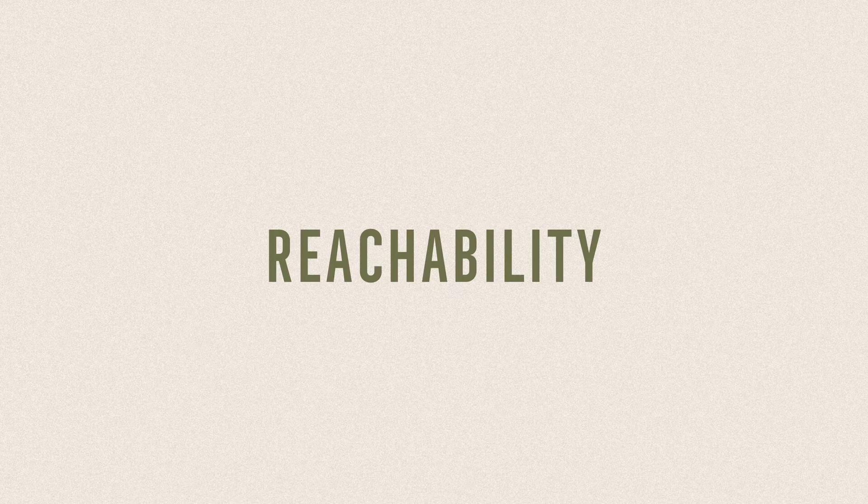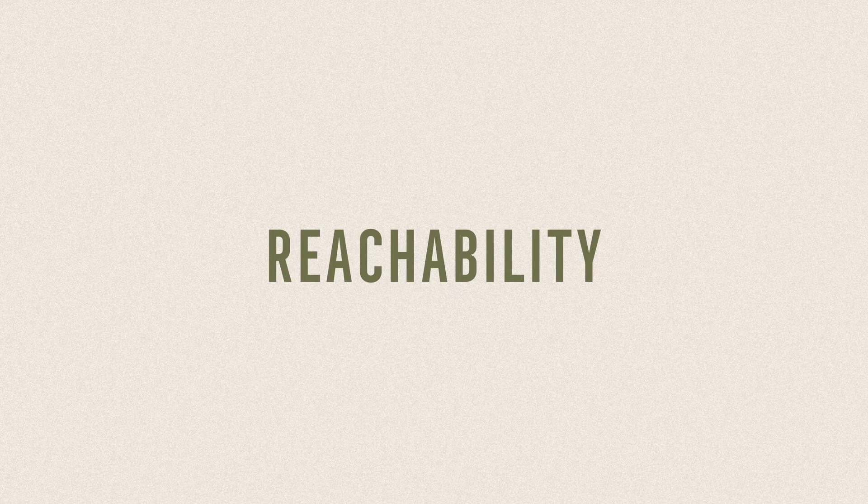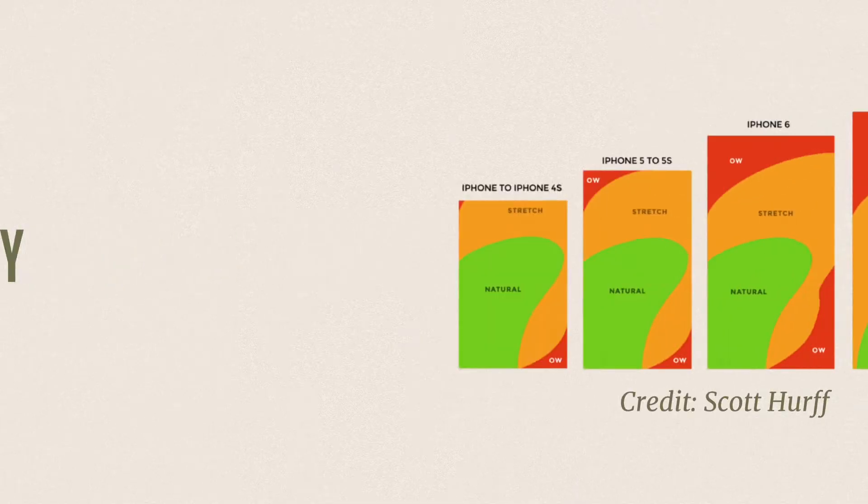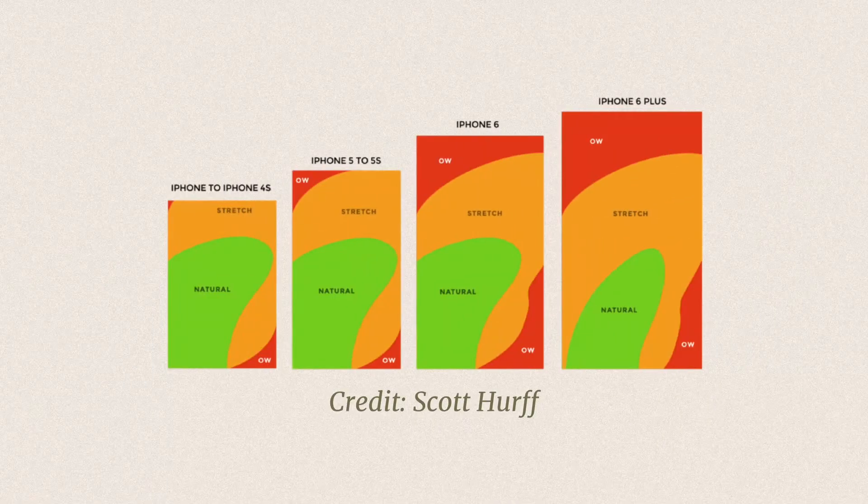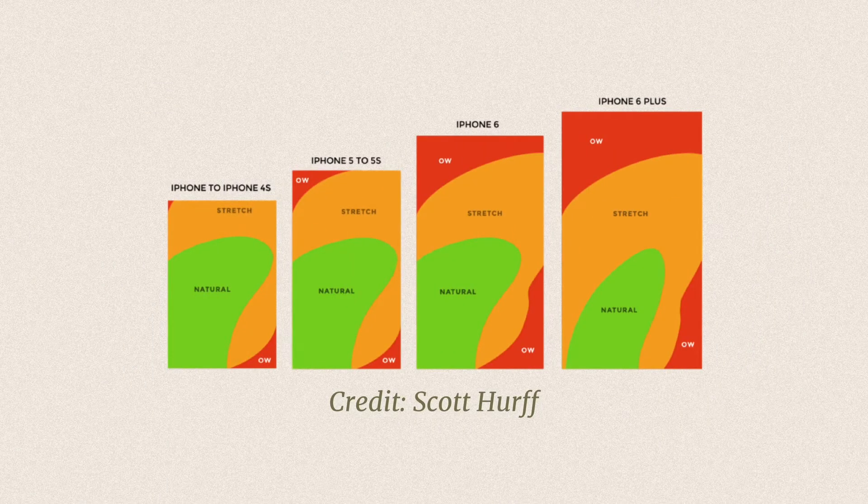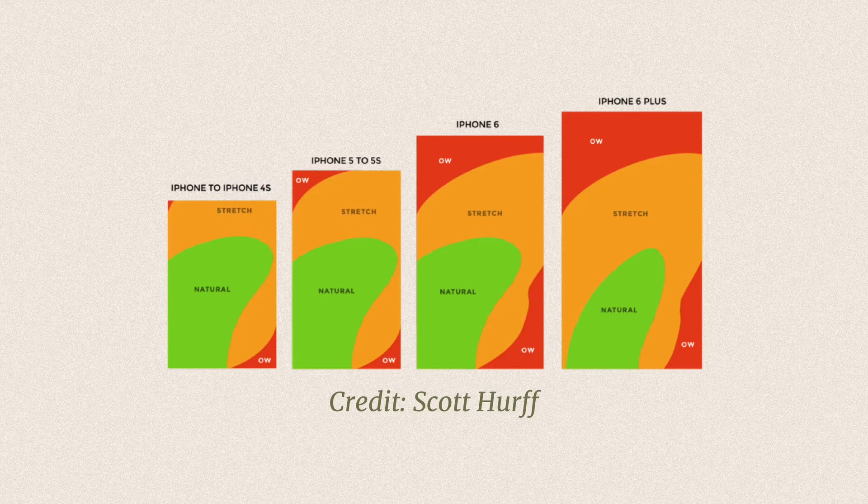Another drawback of using the drawer is that the hamburger menu icon that triggers it can be hard to reach. As phones are getting bigger and bigger, the areas that can be comfortably reached by the thumb are limited to the bottom parts, which is illustrated by this widely referenced thumb zone graph created by Scott Hurff.